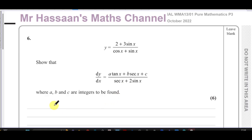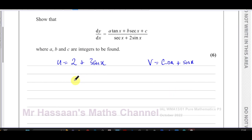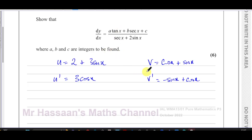The numerator we call u, so that's 2 plus 3 sine x. The denominator we call v, that's cosine x plus sine x. The first step is to differentiate each of these expressions. The differential of 2 plus 3 sine x gives just 3 cosine x. When you differentiate cosine x you get minus sine x, plus the differential of sine x which is cosine x.